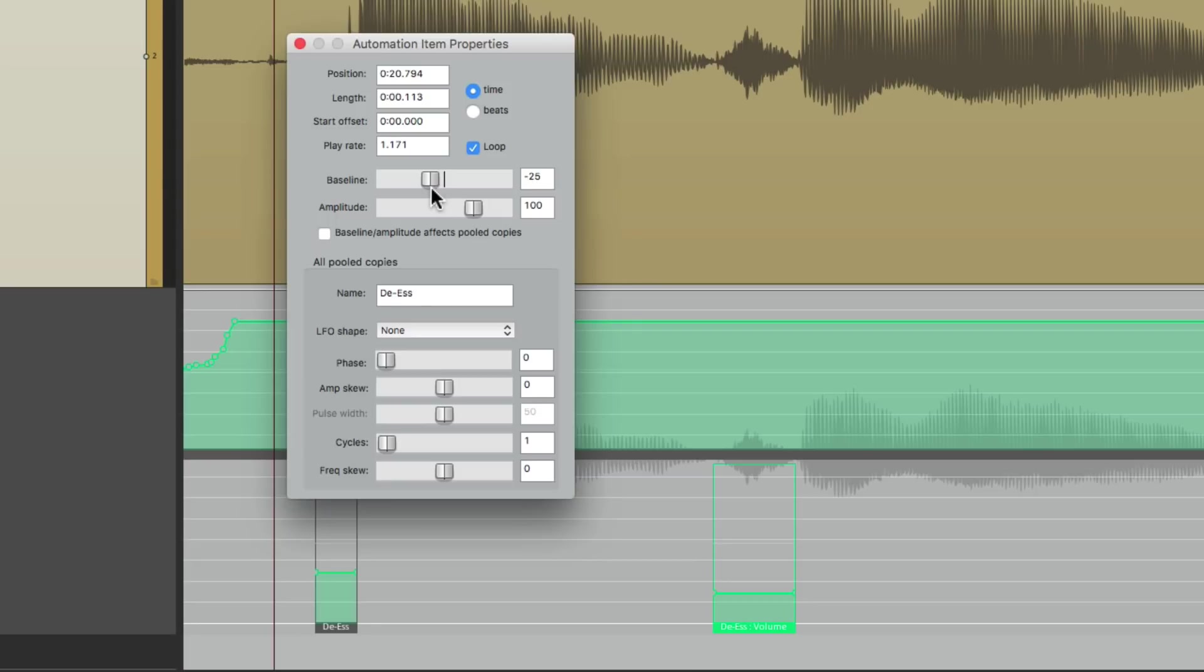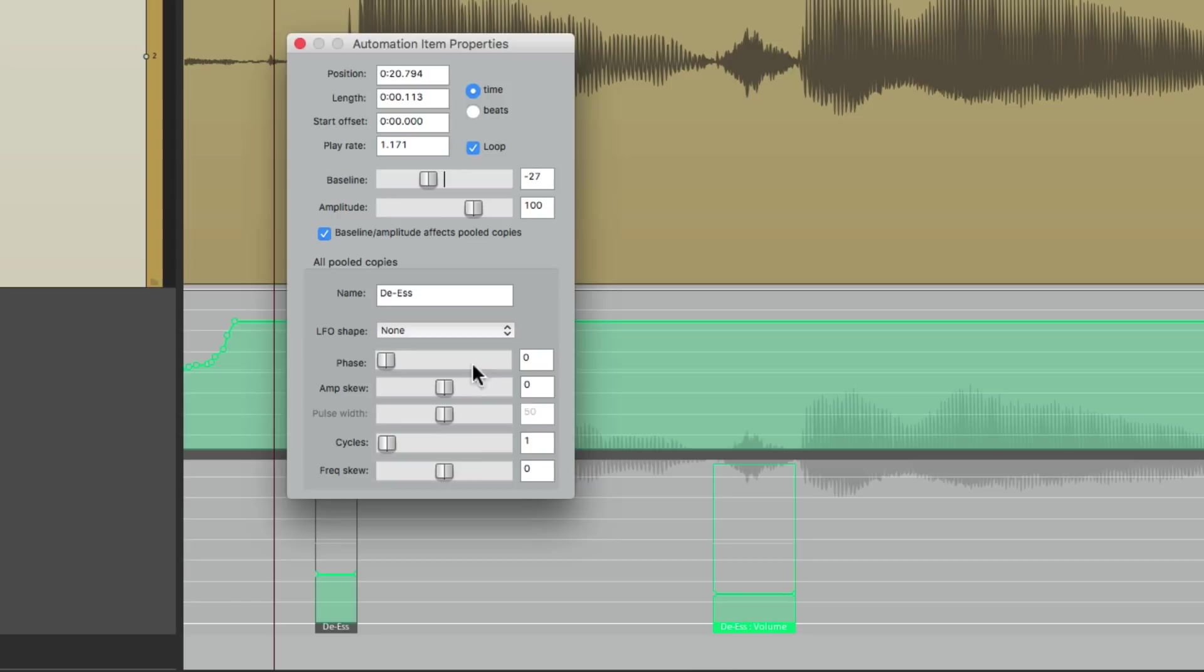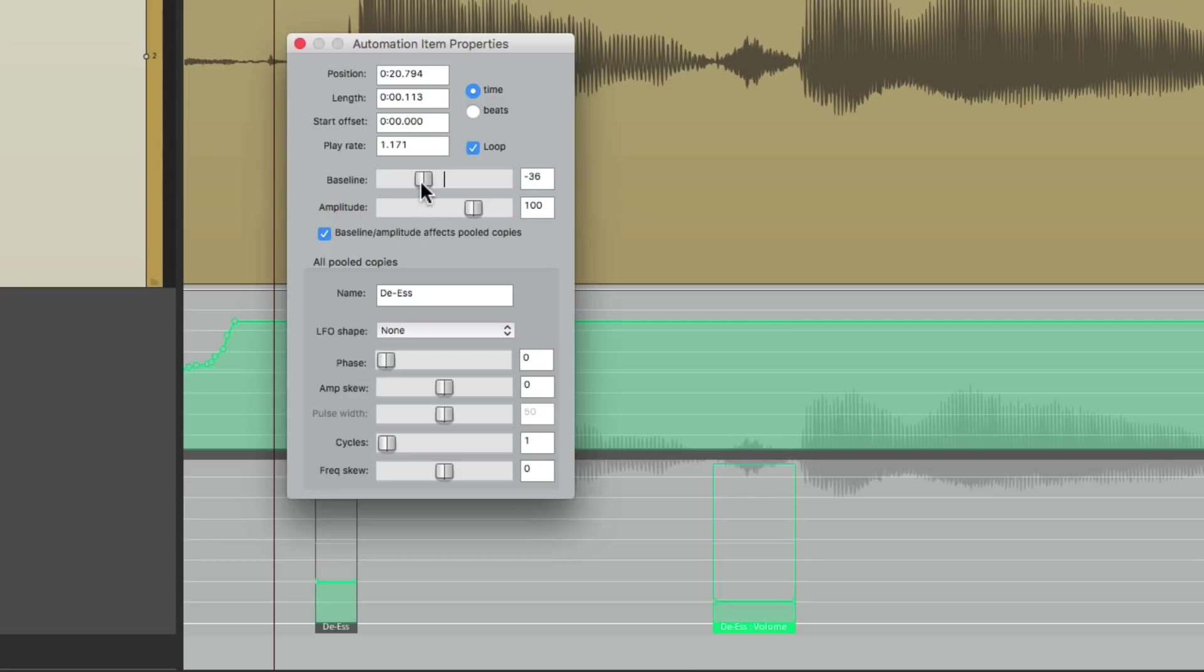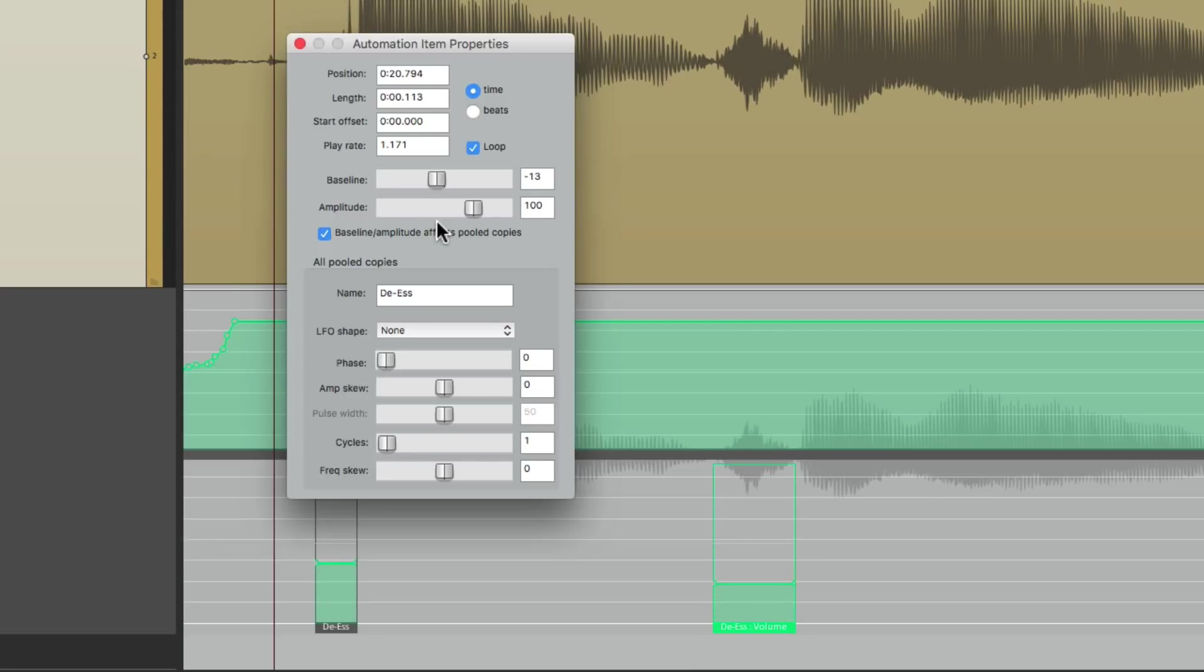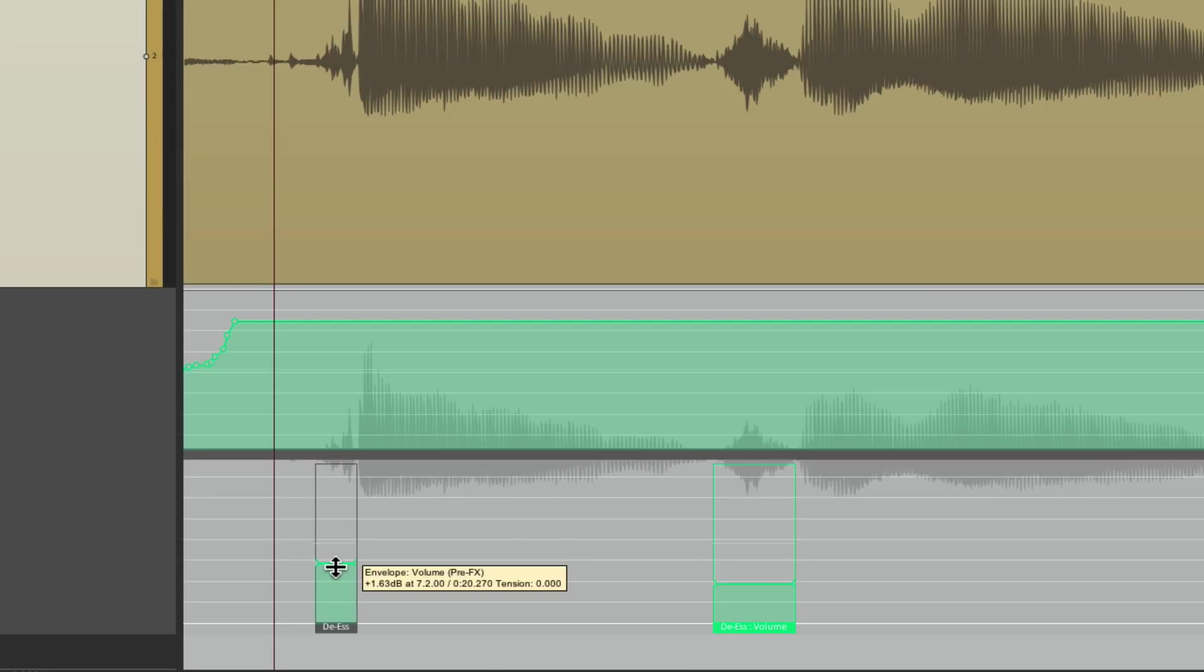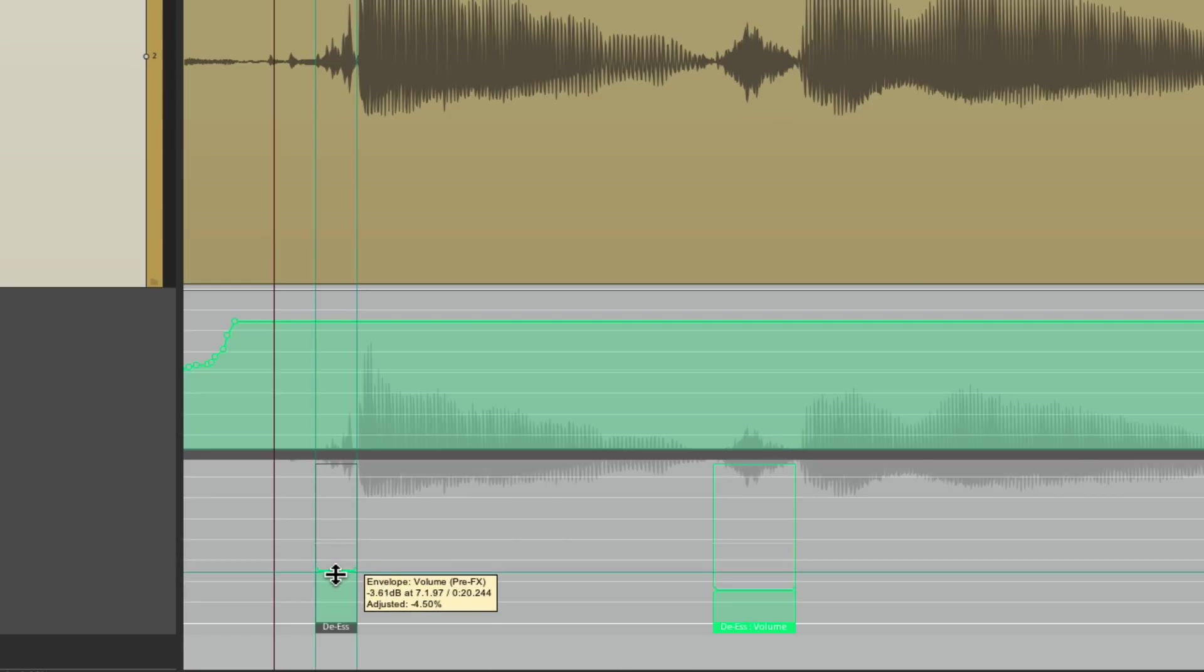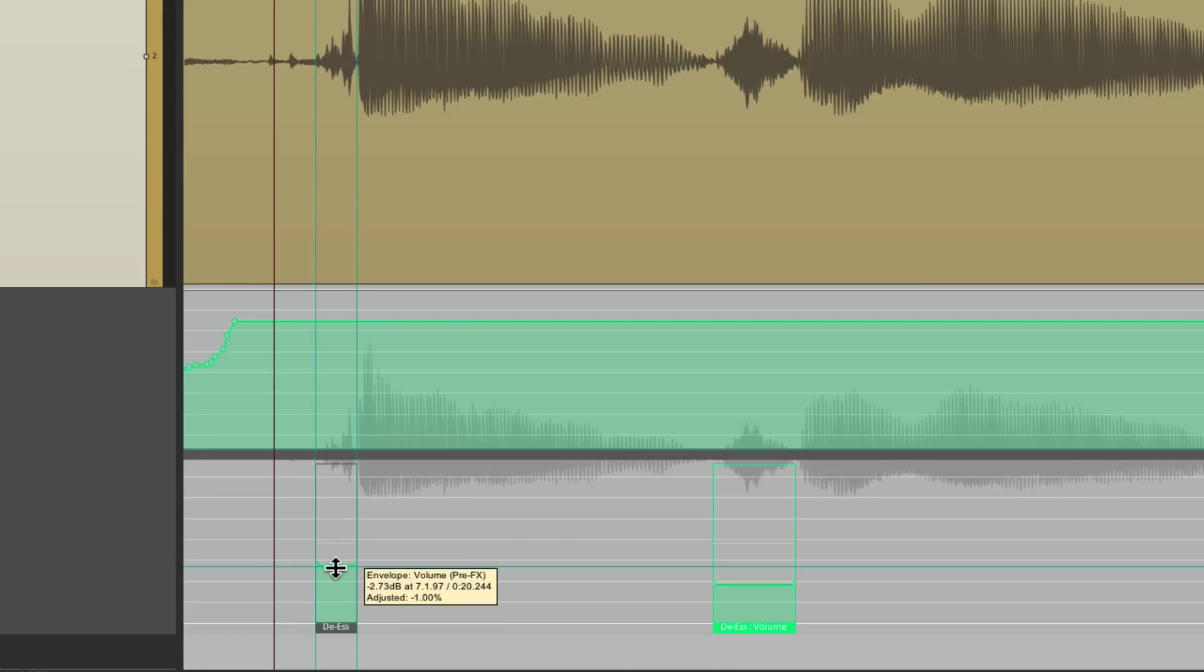Let's find one that's a bit off. This one's a bit too loud and we don't want to change it here, it's going to change all of them. What we can do instead is double-click it, make sure this is off: 'Baseline amplitude affects pooled copies.' If we turn this on, these are going to affect all of them. We don't want that. Leave it off and just change the baseline or bring it down or up. It just affects this item even though they're pooled.